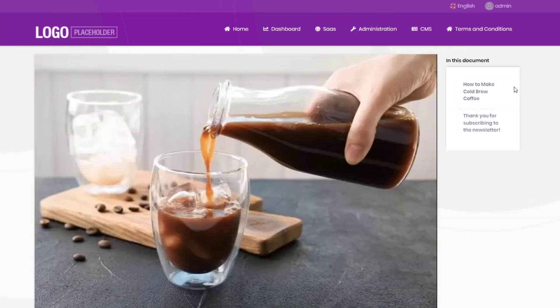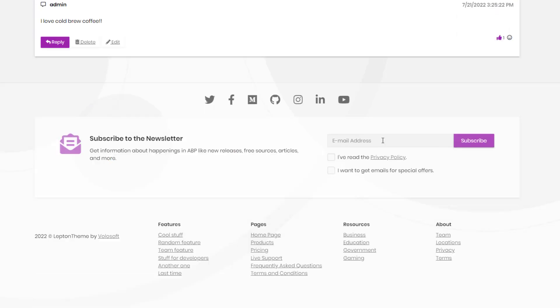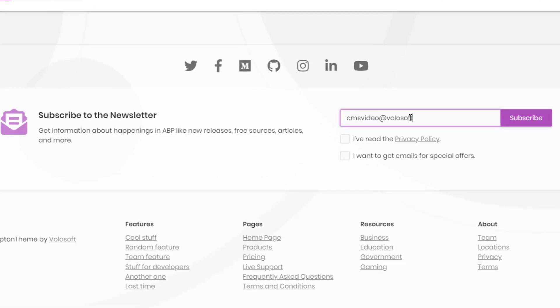It also has a newsletter system to allow users to subscribe to newsletters.